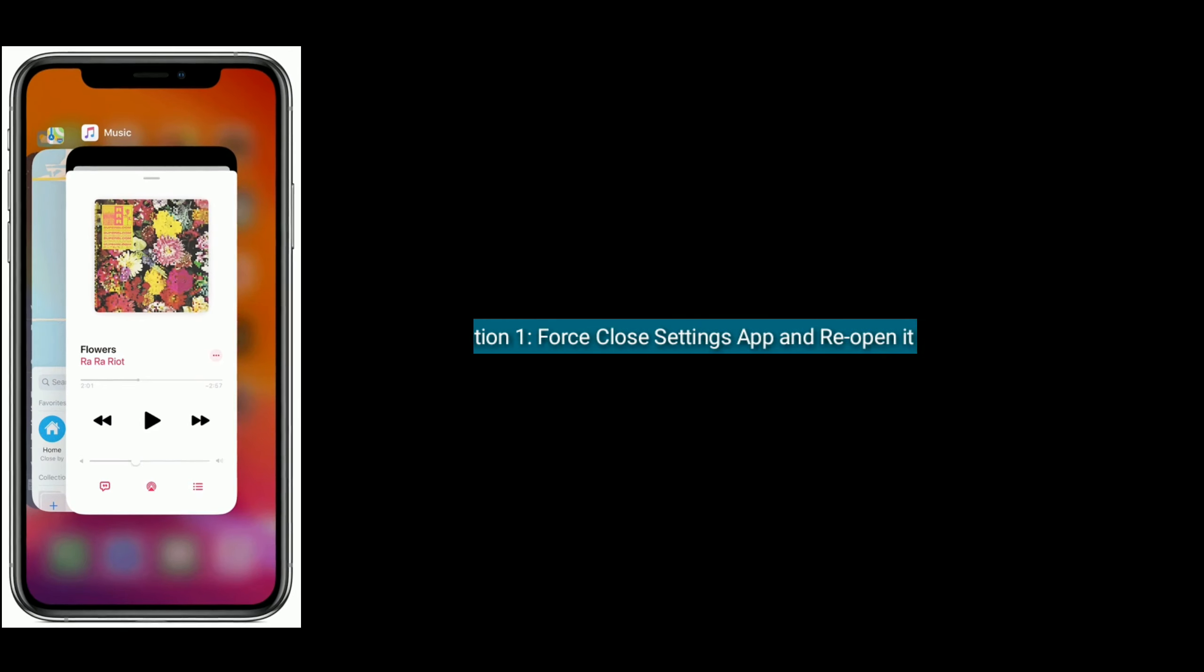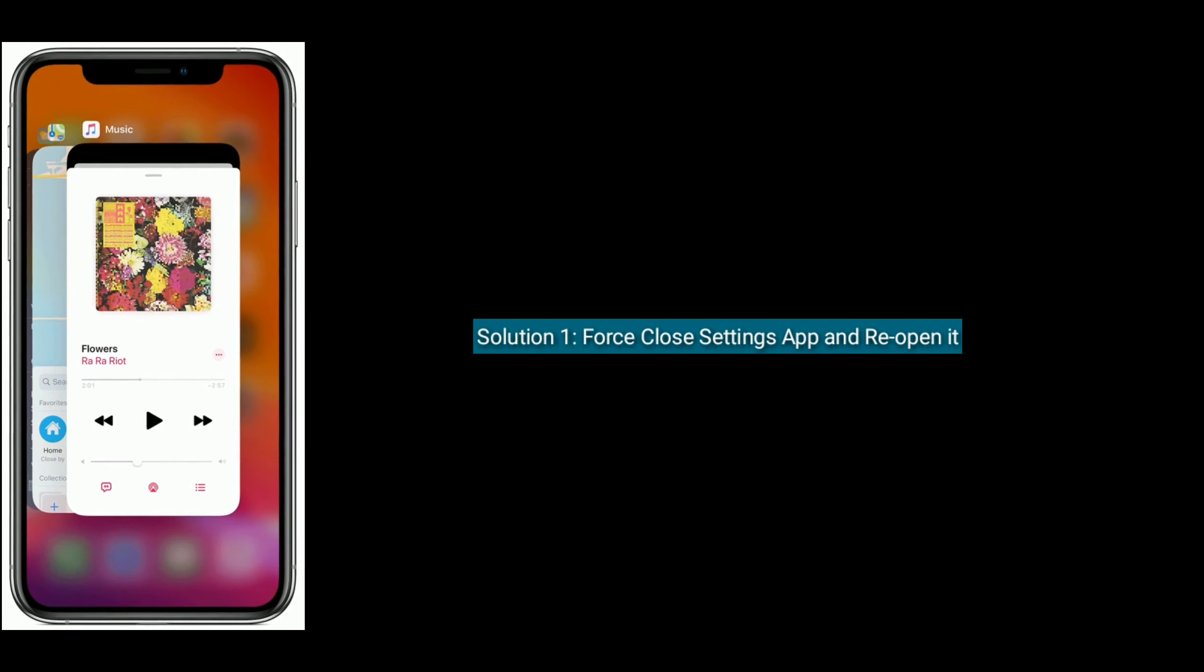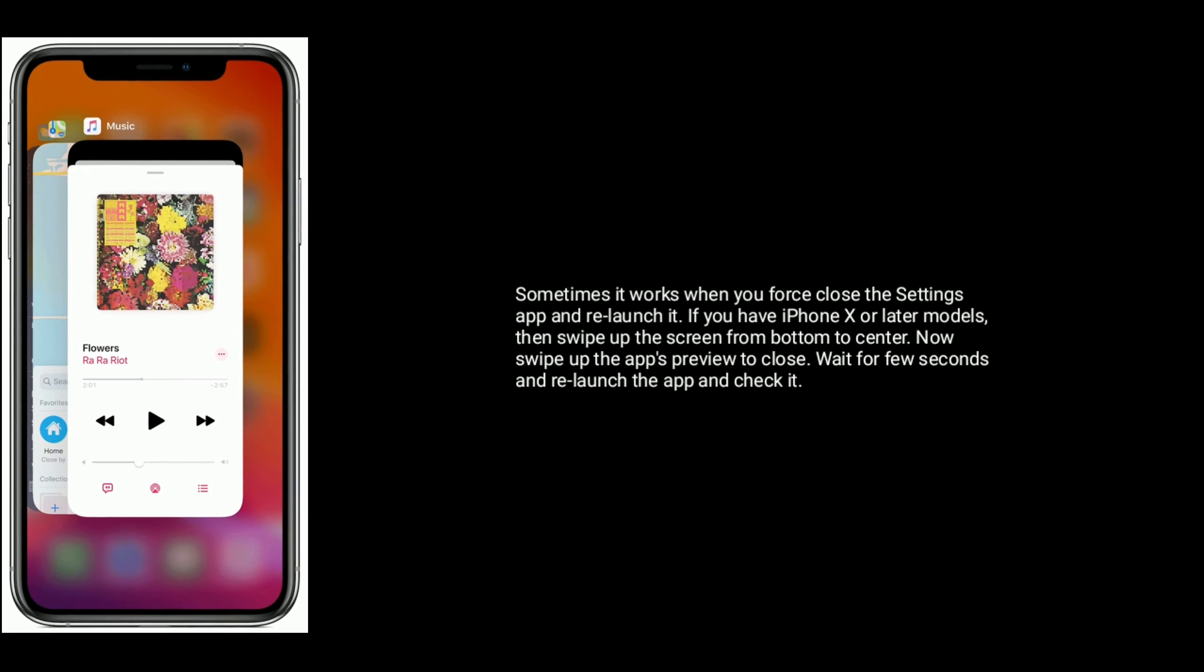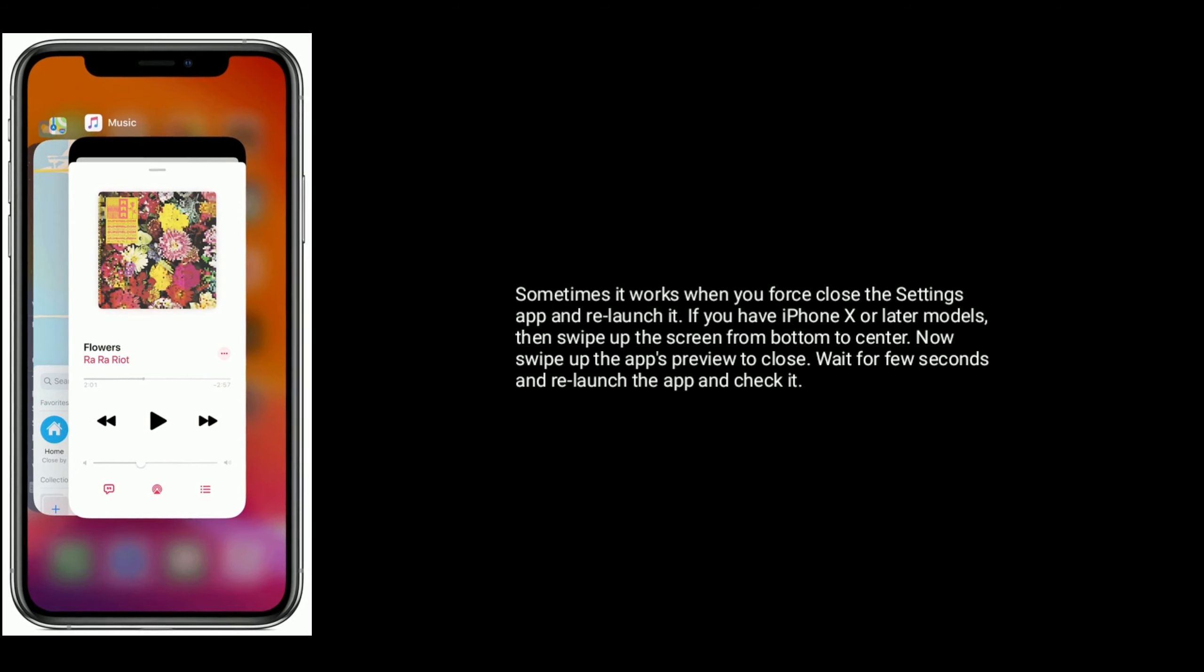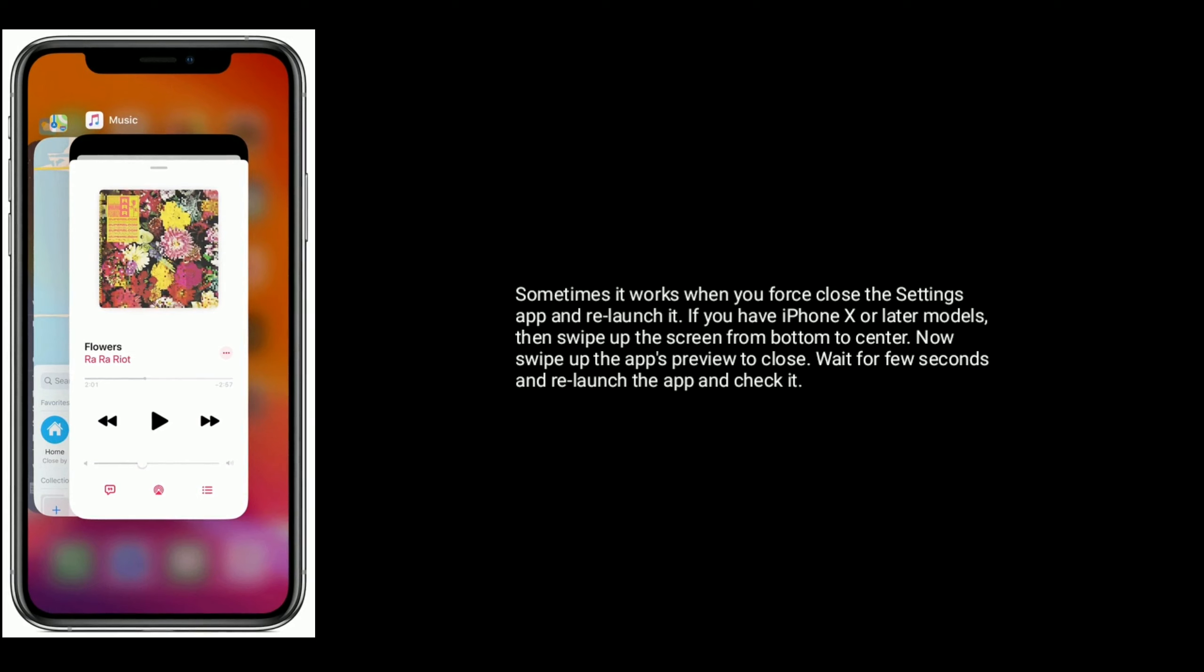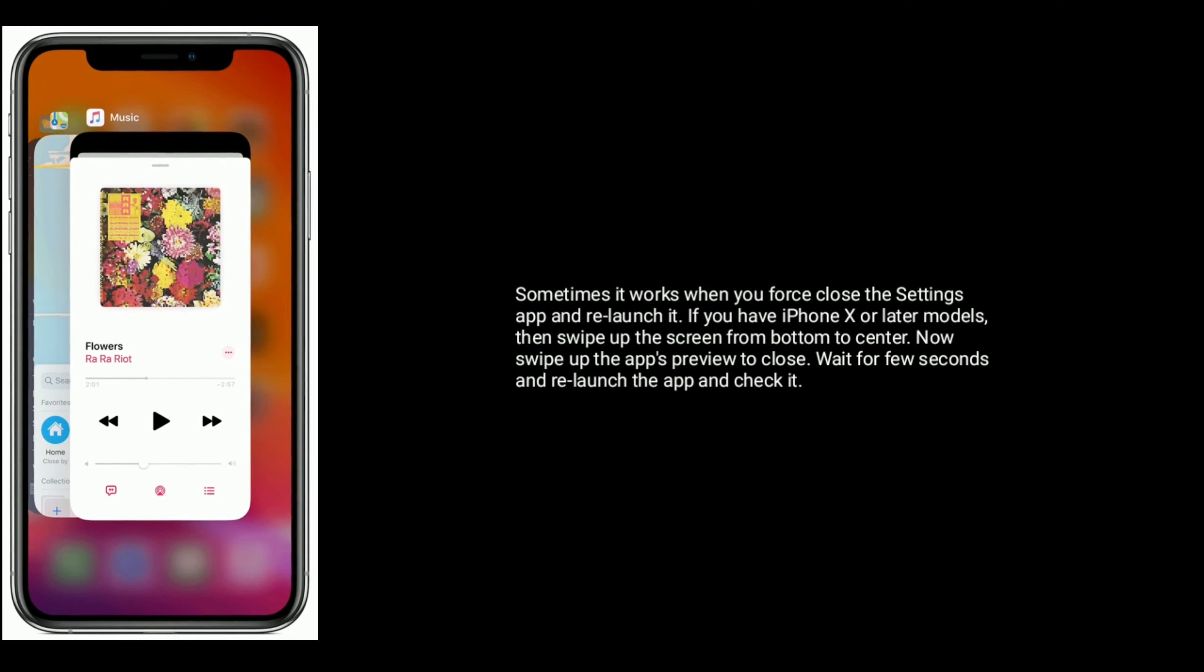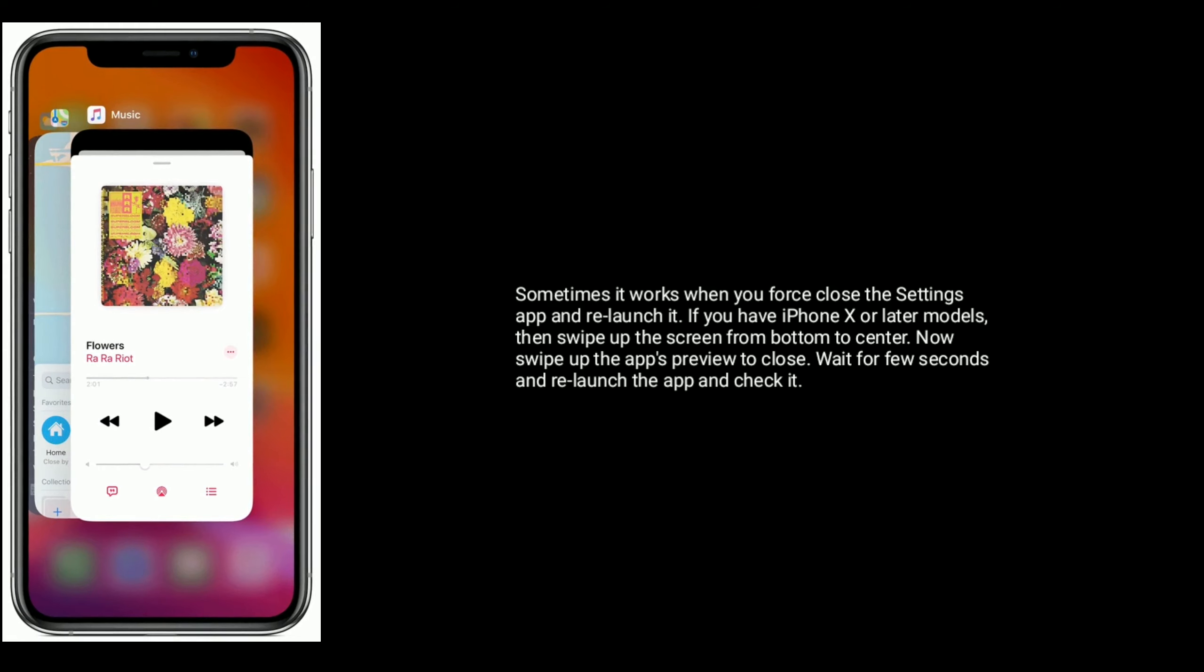Solution 1 is, first close settings app and reopen it. Sometimes it works when you first close the settings app and relaunch it. If you have iPhone X or later models, then swipe up the screen from bottom to center. Now swipe up the apps preview to close. Wait for few seconds and relaunch the app and check it.